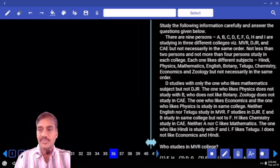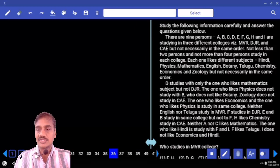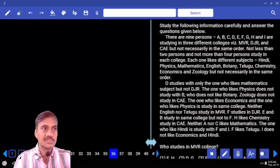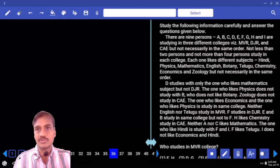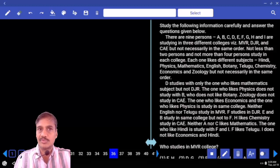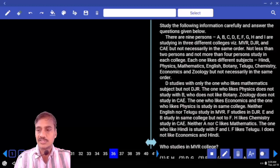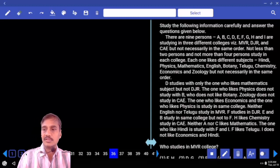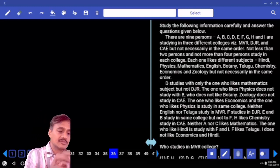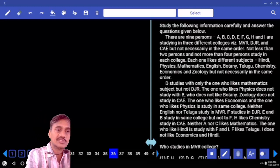At the same time, each one of them likes different subjects. Hence, another parameter is also added. They have a common parameter, and the next one is a separate parameter. So using the common parameter, we divide them into the three colleges: MVR, DJR, and CAE.